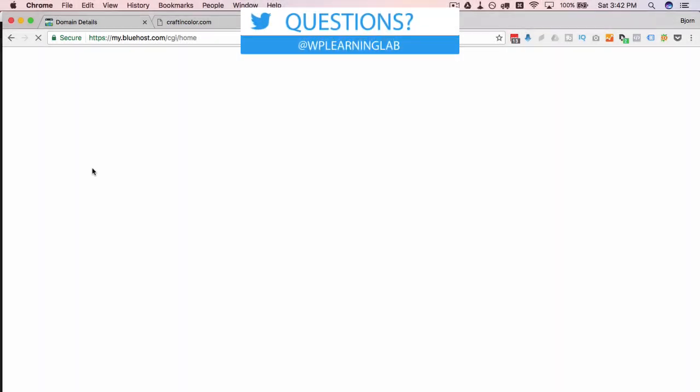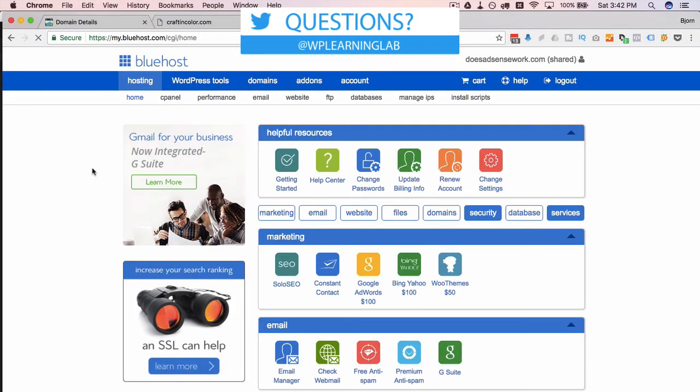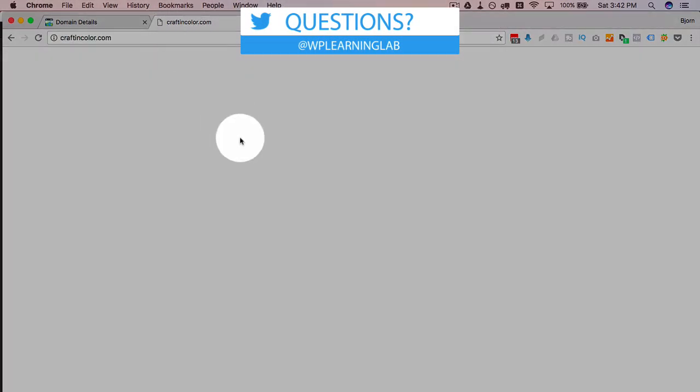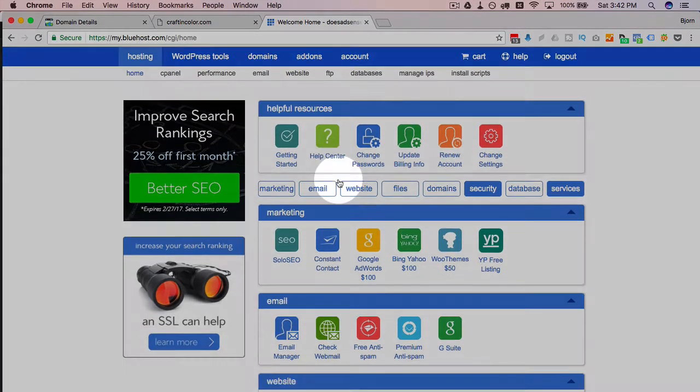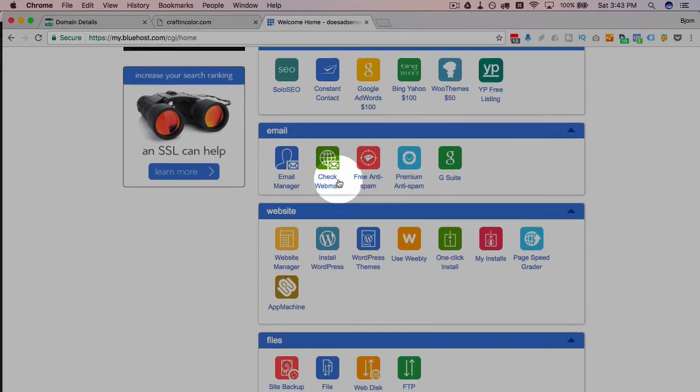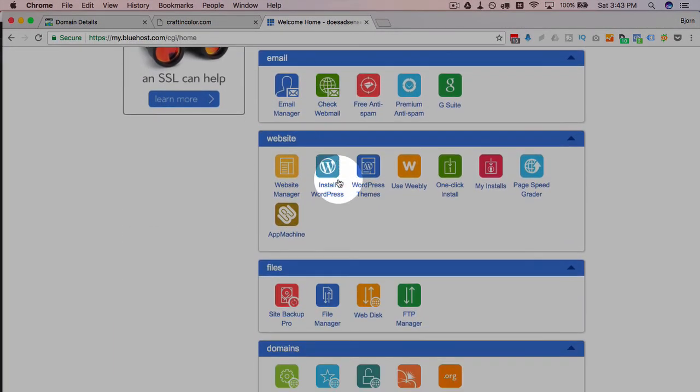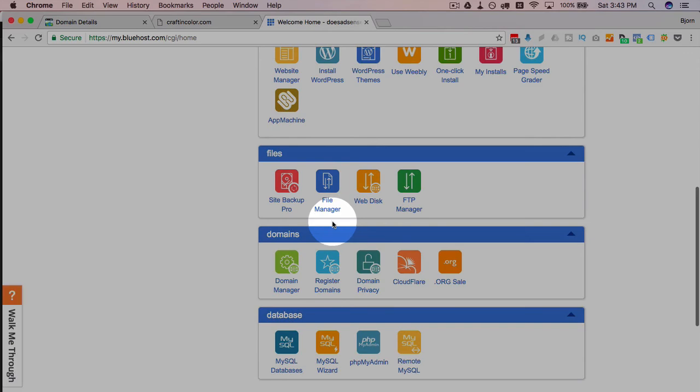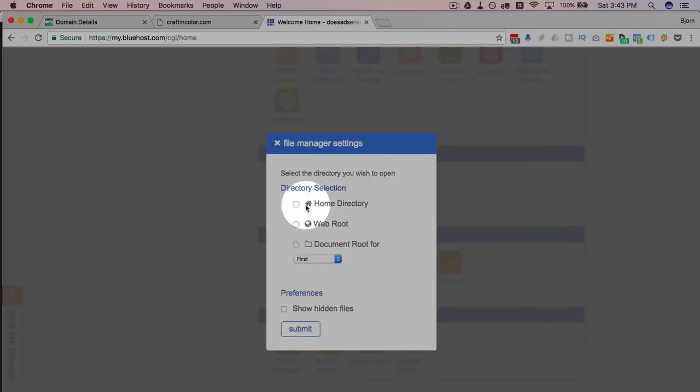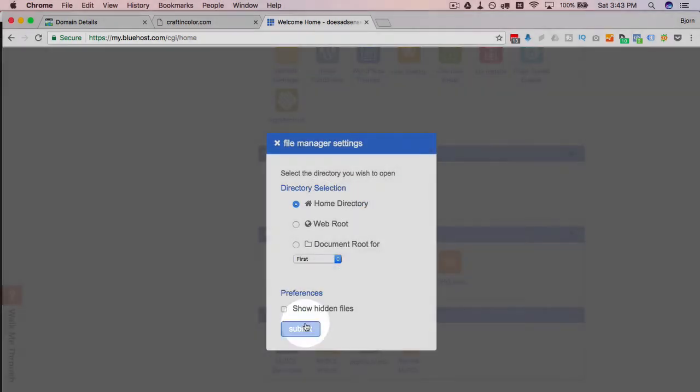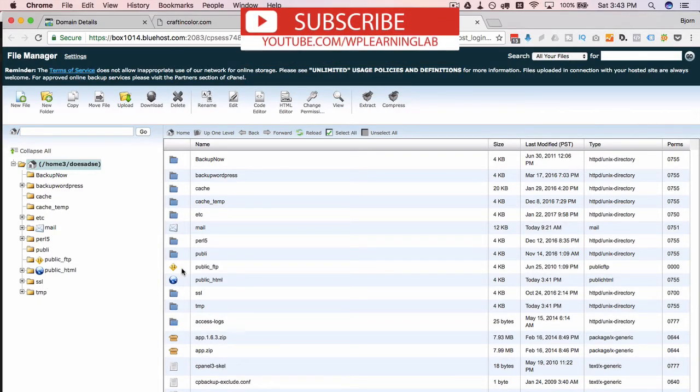So if we recall, we started this video, we had a blank page here. What we're going to do is we're going to add something to that page just to prove to you that this actually works.